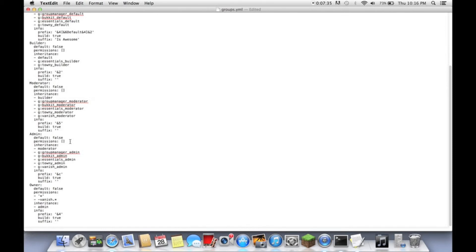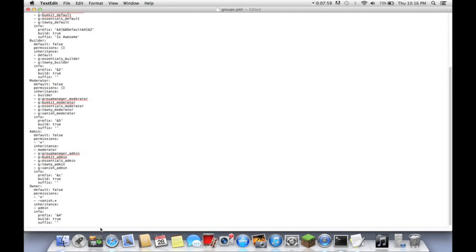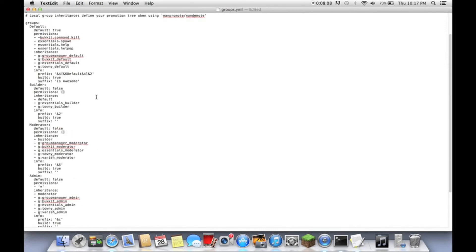That's all we really need. For admin permissions — if there's an asterisk after permissions that means there are no specified permissions, but what I'm going to do here — this means that they have, I believe, every permission possible, as owner has here. Okay, so we're going to save that and close that out, and now we're going to start our server up and join.